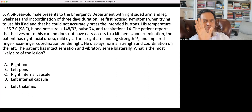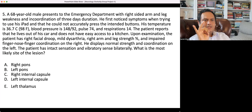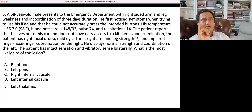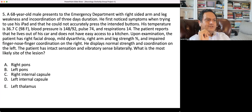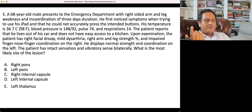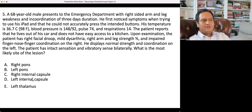There are five lacunar syndromes: pure motor, pure sensory, mixed motor-sensory, ataxic dysarthria, and the fifth — clumsy hand syndrome. Since the deficit is right-sided, the lesion is on the left side. Thalamus is unlikely because there is no sensory involvement.